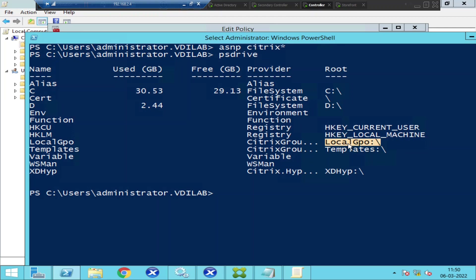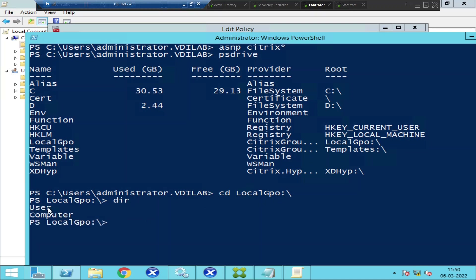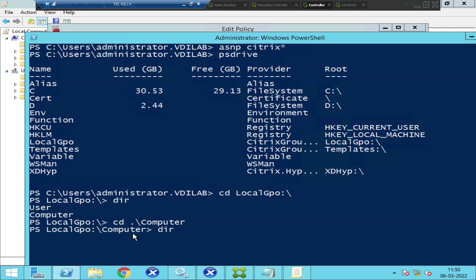I'm going to copy LocalGPO and type 'cd LocalGPO' and hit Enter, so now I'm in that particular directory. I'll type 'dir' — it's showing 'User' and 'Computers'. These are user policies and these are computer policies. In order to change the port number we need to go to computer policies, so I'll type 'cd computer' and hit Enter.